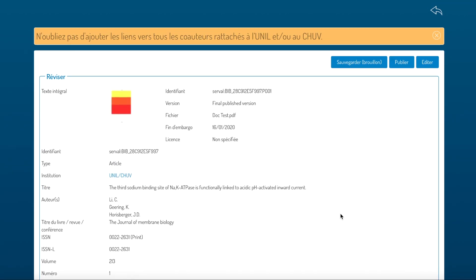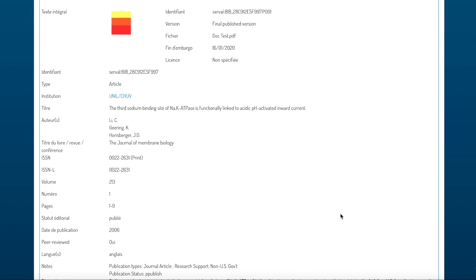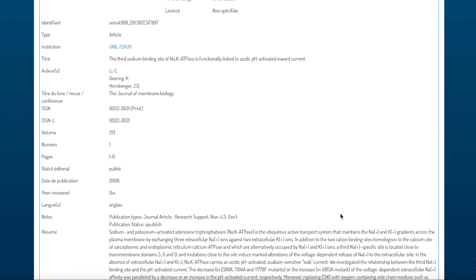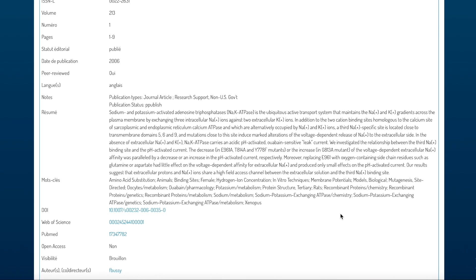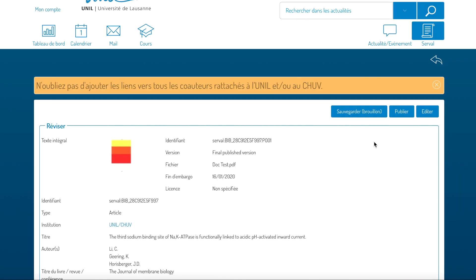Please go over all the metadata that were retrieved and make sure that everything is correct. You have now three choices. You can either save the information and then continue working afterwards. Then the entry will be at the draft state, or you can click on publish and then the entry will become public, or if you find some mistakes or you'd like to correct anything, you can click on edit.